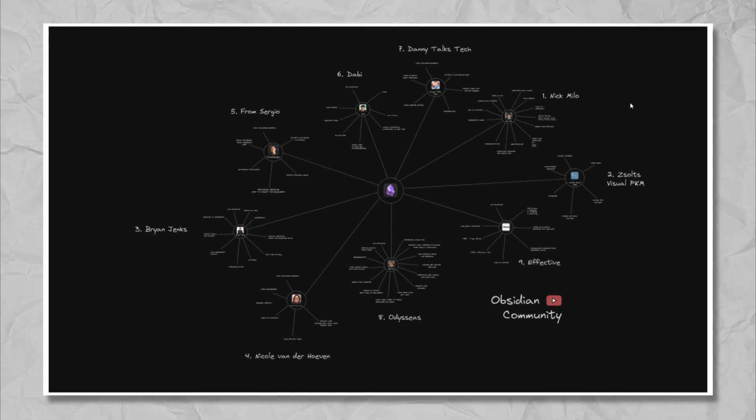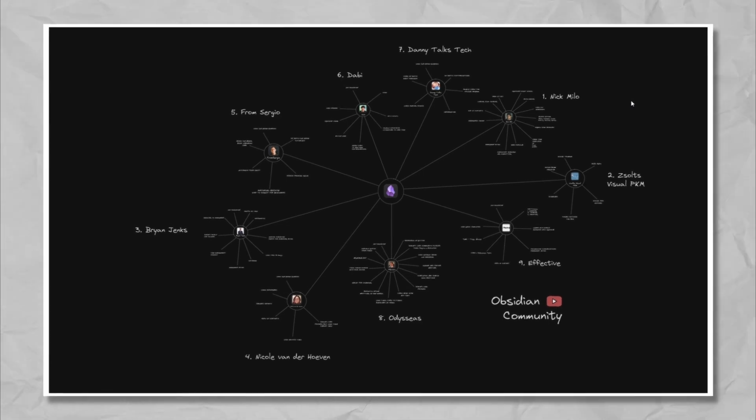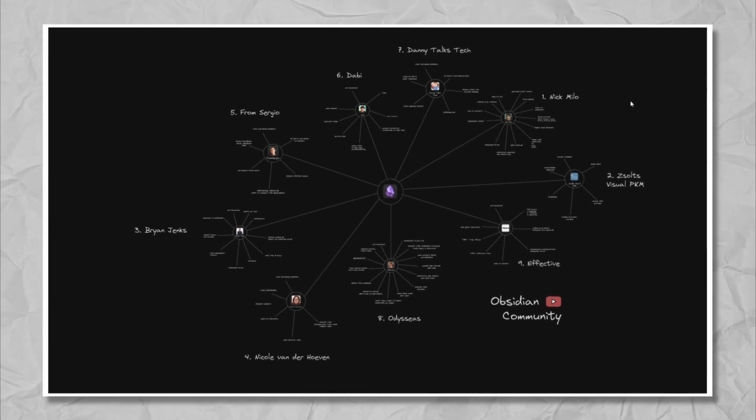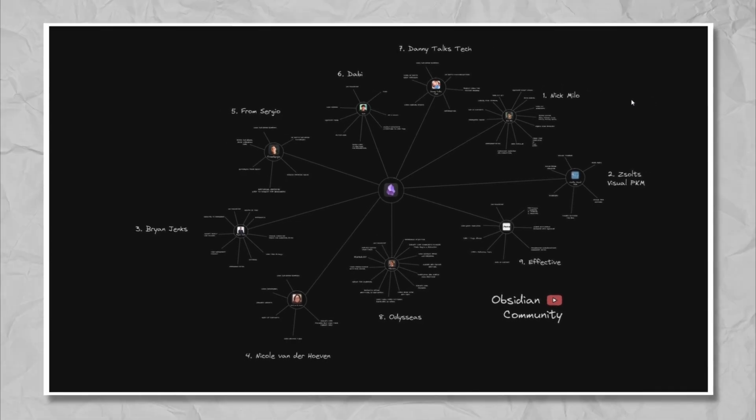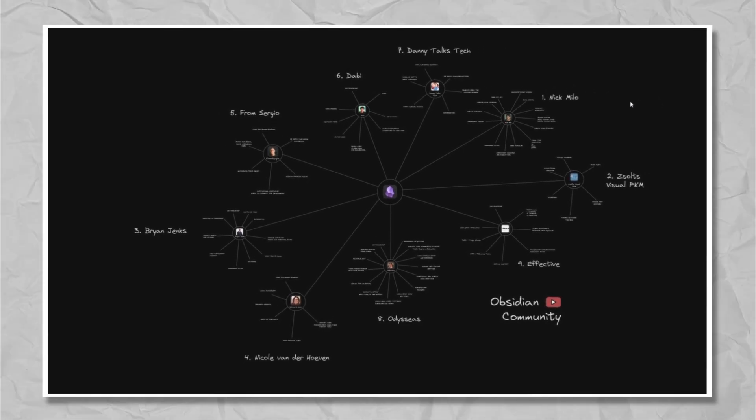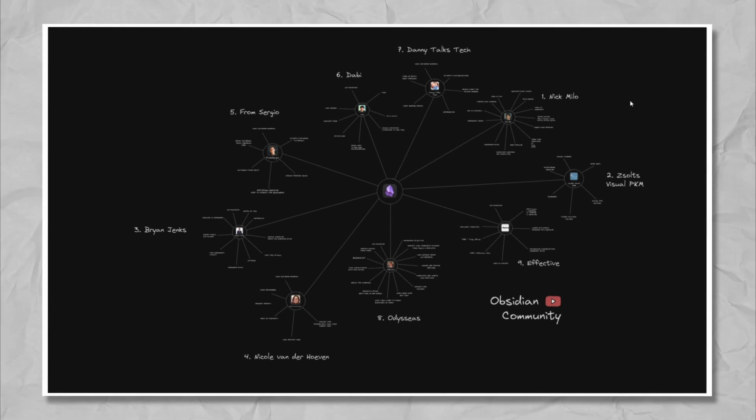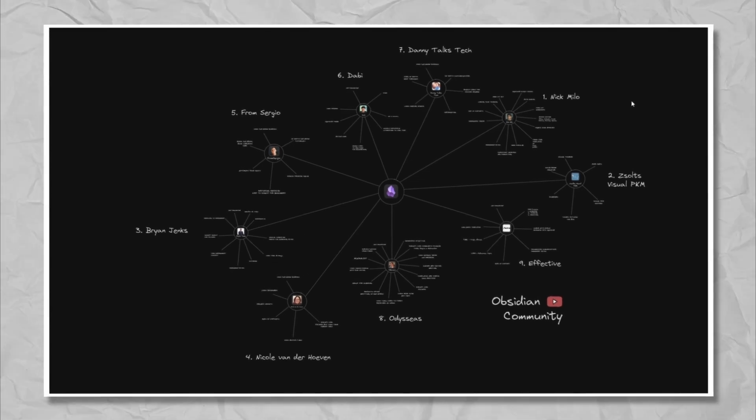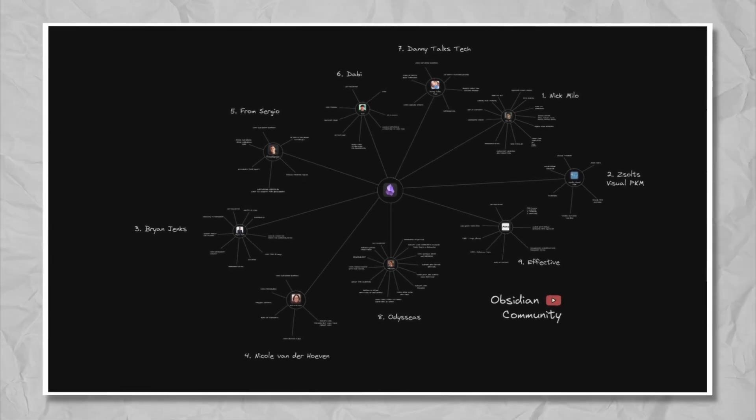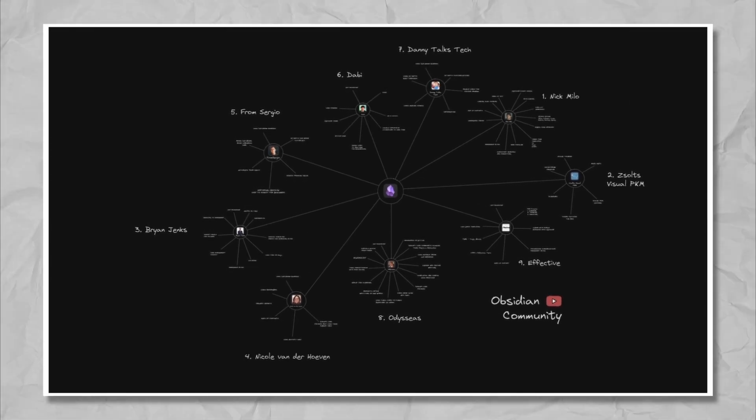So there you have it. Nine examples of Obsidian community channels that will be extremely helpful for you to find and develop a system that works for you.